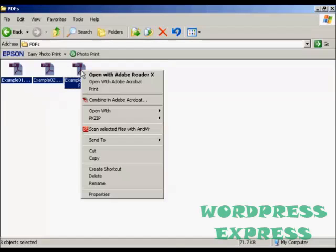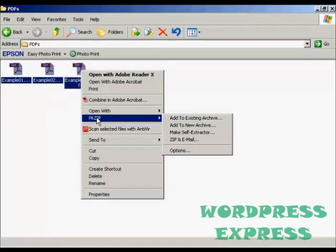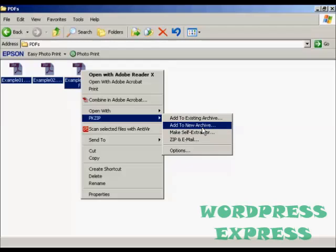Then right-click, come to pkzip, and if you're creating a completely new zip file, select Add to New Archive.